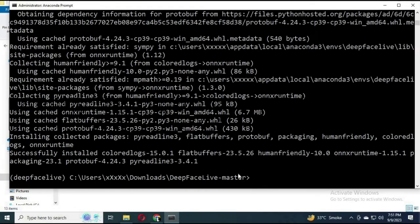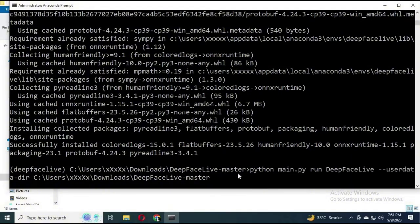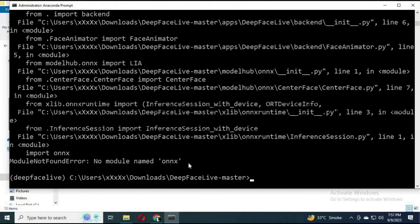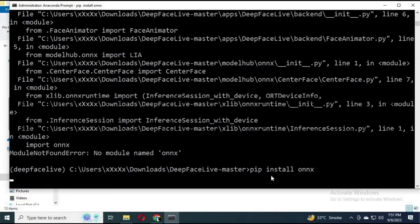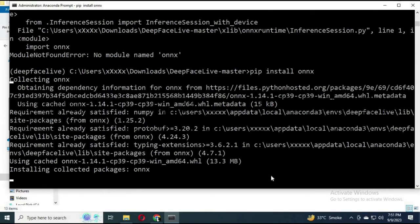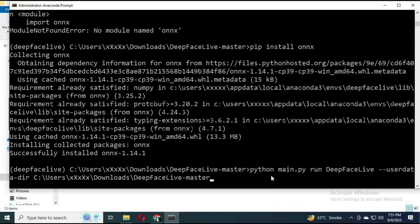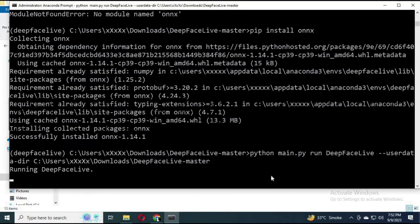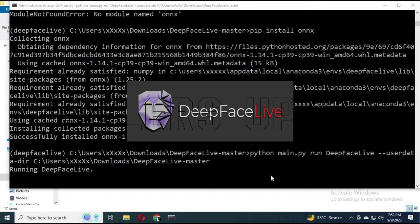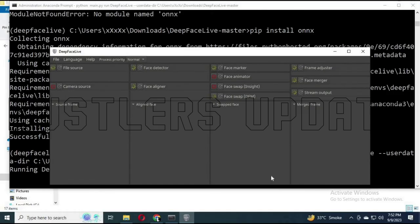Try running the DeepFaceLive code again. If it says 'No module named onnx', install it with pip install onnx. Wait for the packages to install. Once all modules are installed, run python main.py again — it should now be running. Congratulations if you have reached this point!